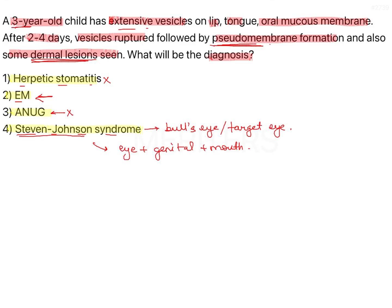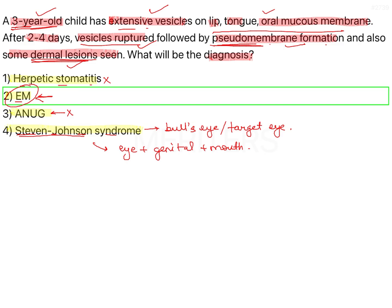It can occur in younger individuals. So a three-year-old is okay, extensive vesicle formation is okay, intraoral and dermal lesions are okay, vesicle rupture is okay, and pseudomembrane formation is okay. All of these symptoms are suggestive of erythema multiforme.